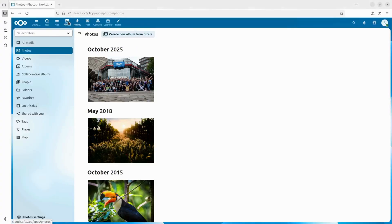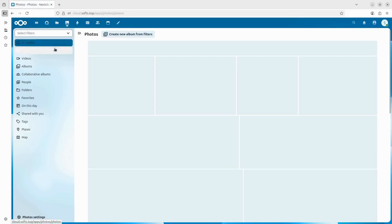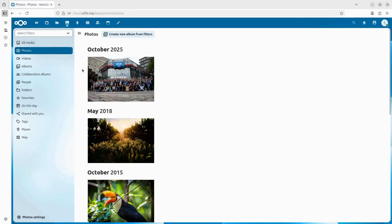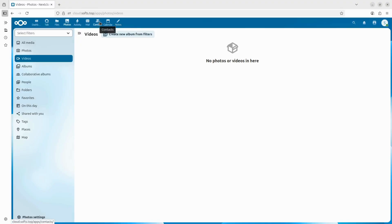If you click on the photos tab, you'll see this is where all your photos and videos will appear once they're uploaded from your phone. And this is just the beginning because NextCloud can do so much more, like managing your calendars, contacts or documents.